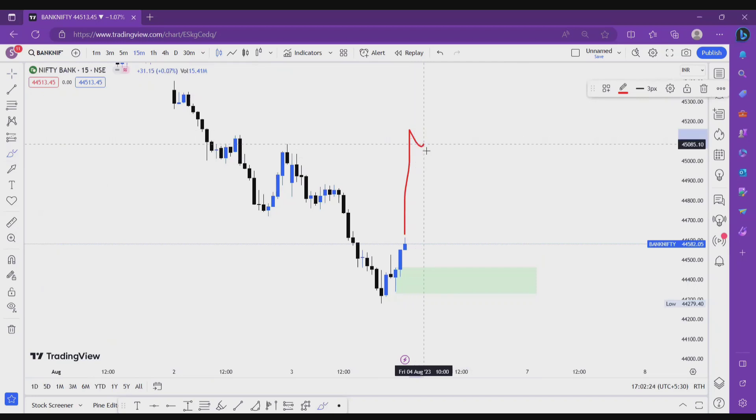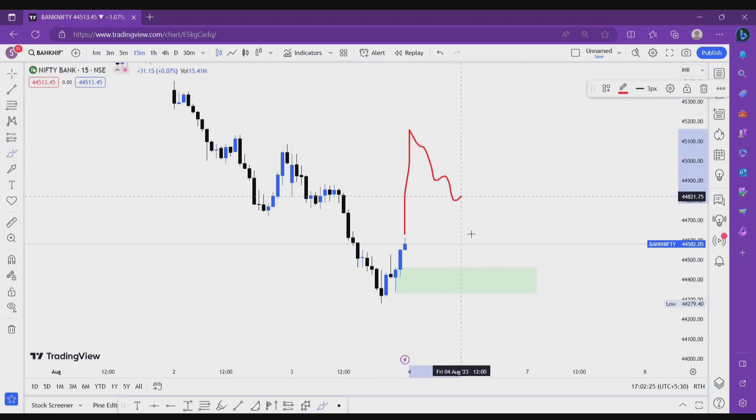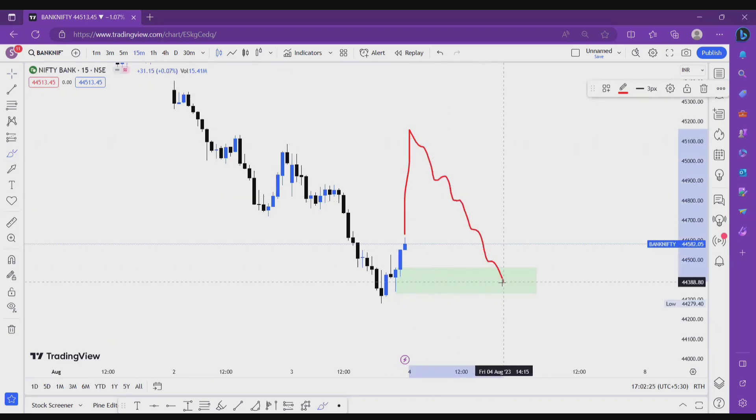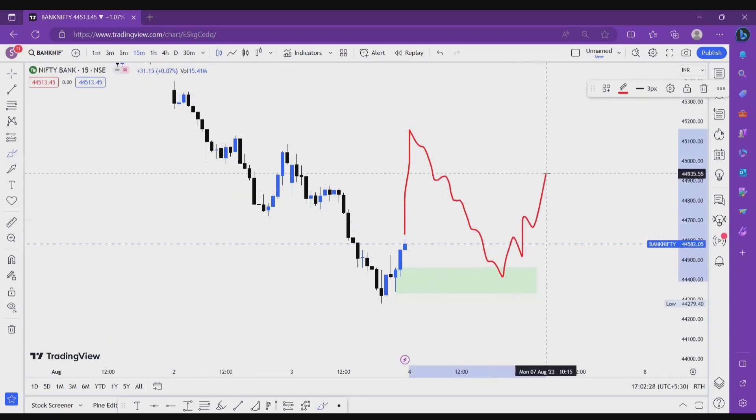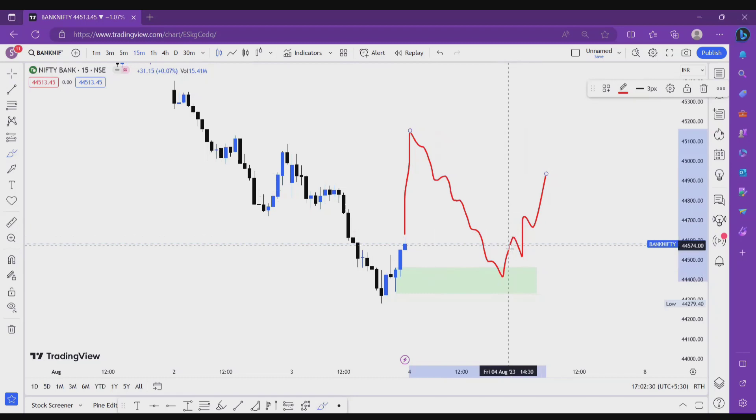So if price taps here, price starts retracing here and taps this zone, then this is good for long opportunities. Make our entry on lower time frame confirmation.